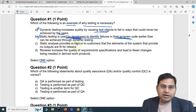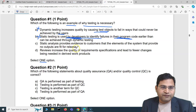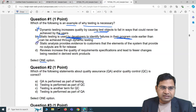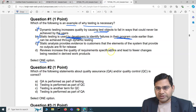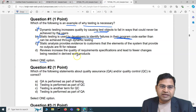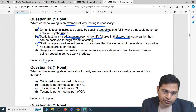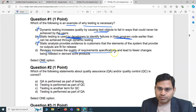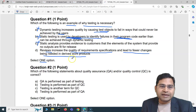Option C says static analysis provides evidence to customers that the elements of the system that provide no inputs are fit for release — that is an absolutely baseless statement. Now option D says reviews increase the quality of requirements specifications and lead to fewer changes being needed in derived work products. Analyzing this statement in detail: reviews increase the quality of requirement specification — absolutely correct — and lead to fewer changes being needed in derived work products. The full statement makes absolute sense.